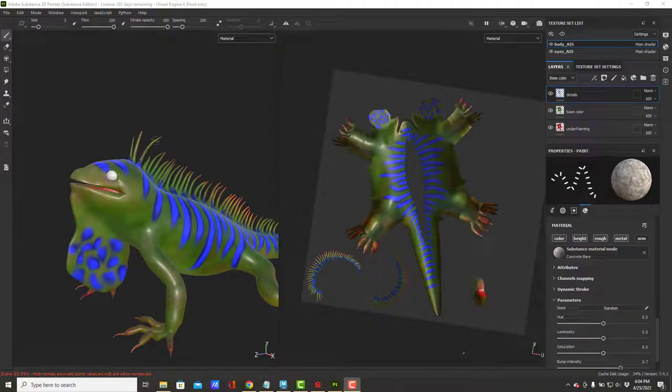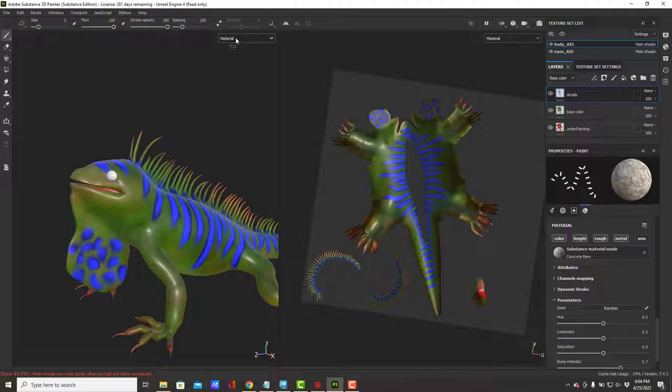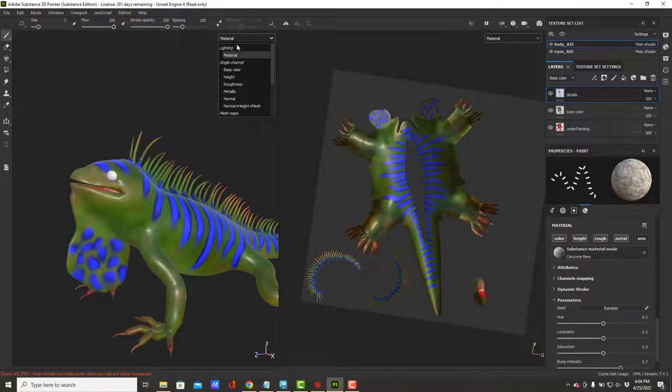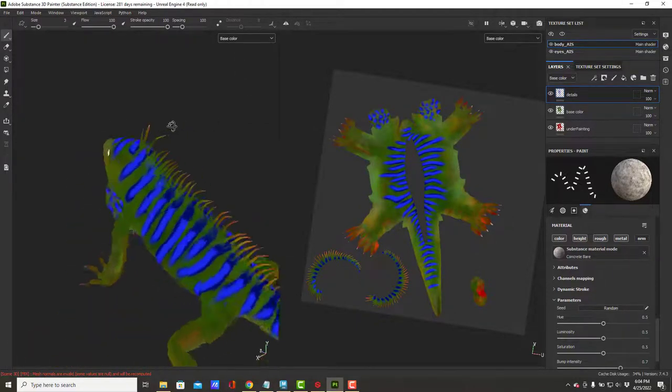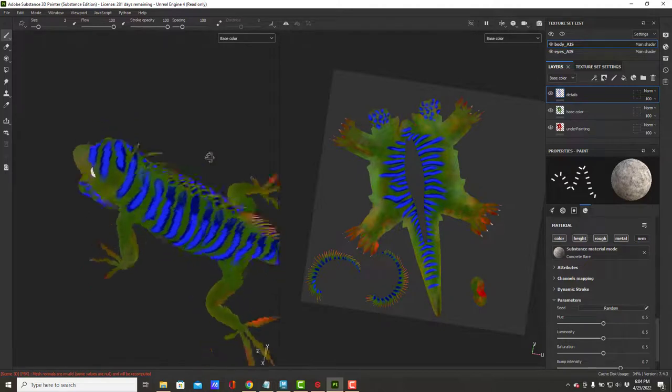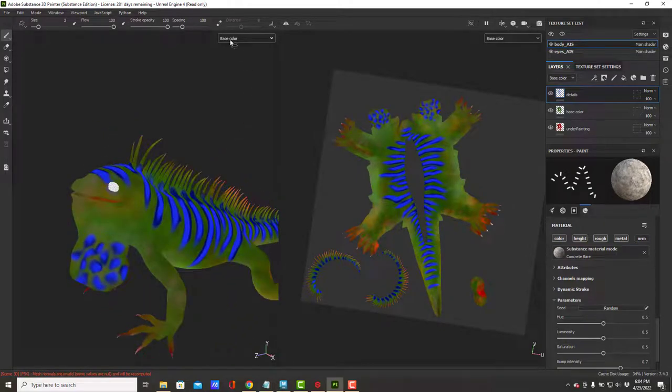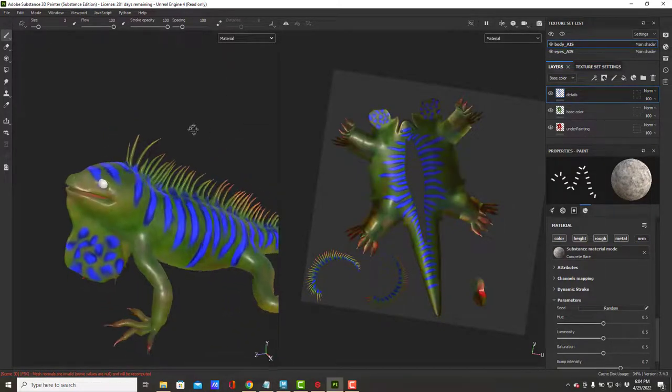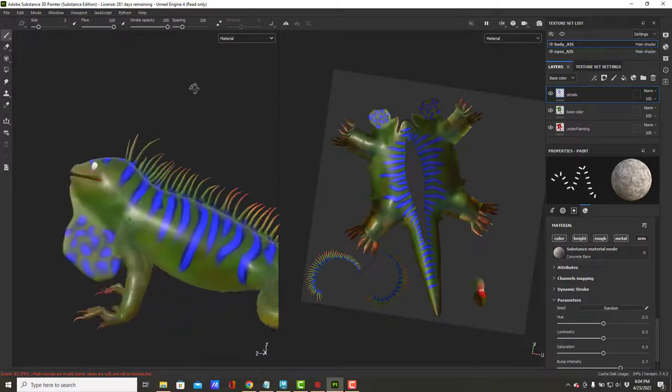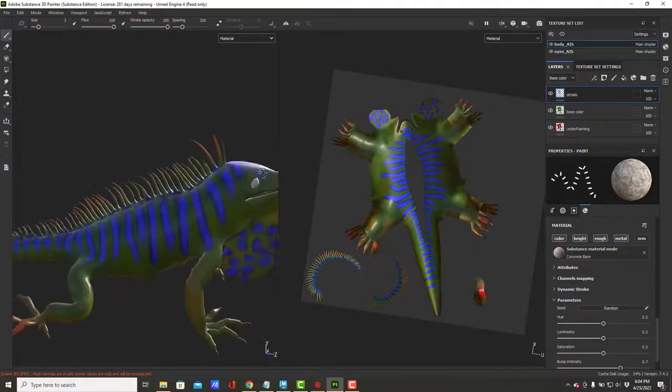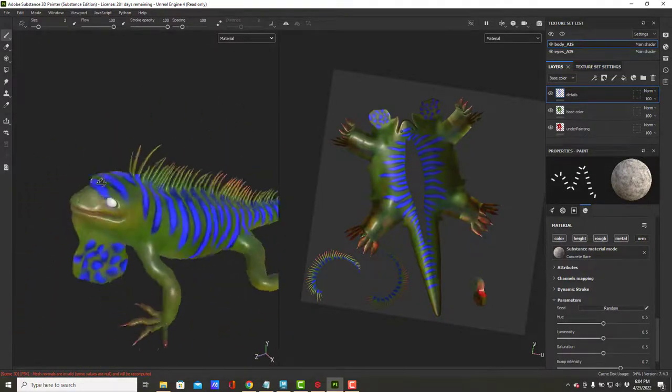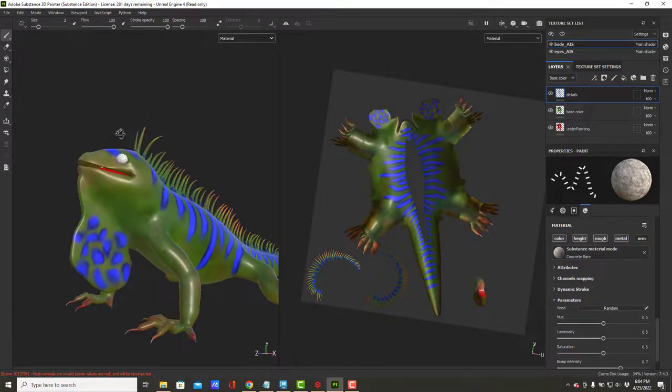When I left off, I had just finished painting my details layer and my view was back in base color. If I switch back over to material, now I can see my little iguana with the lighting, and it is awfully shiny.